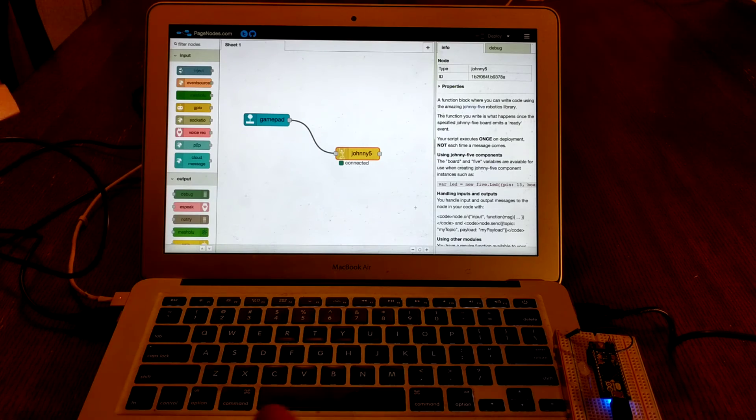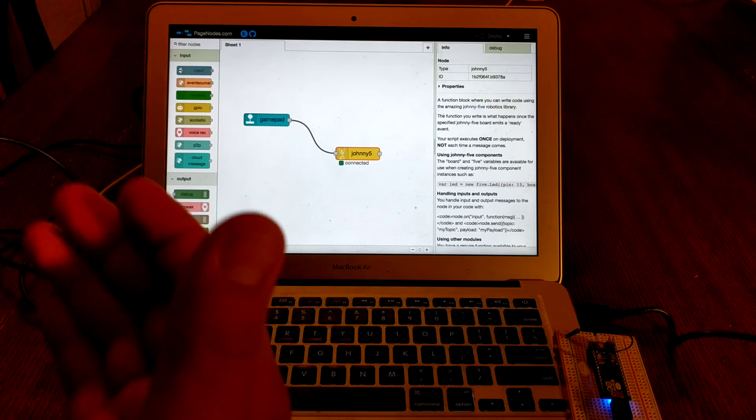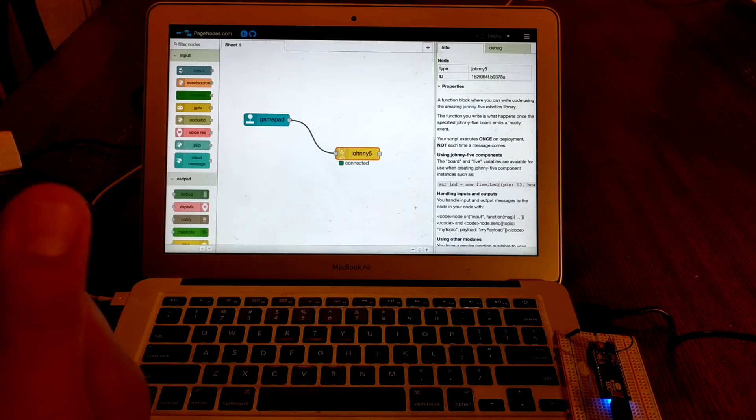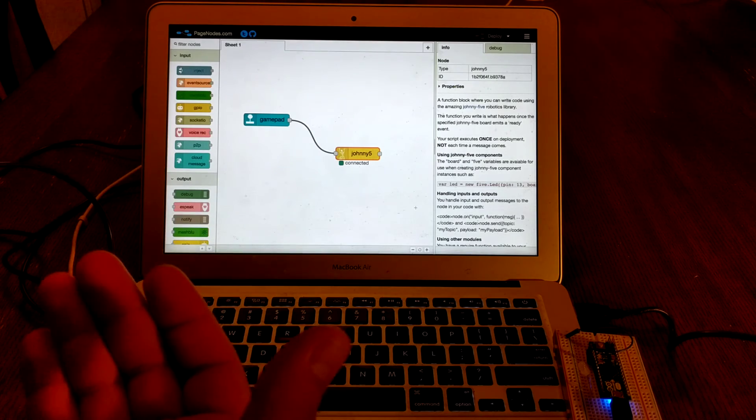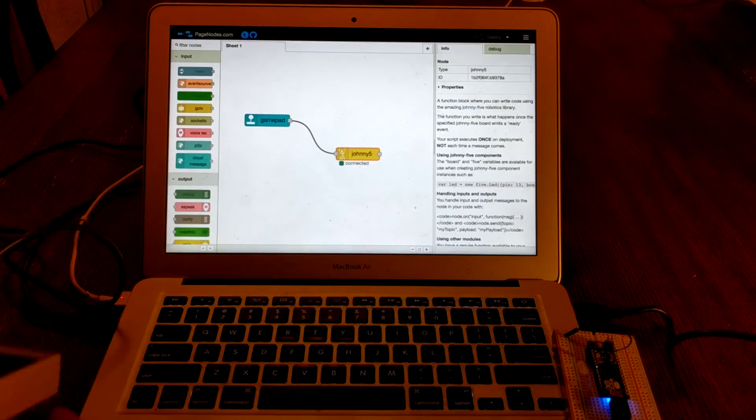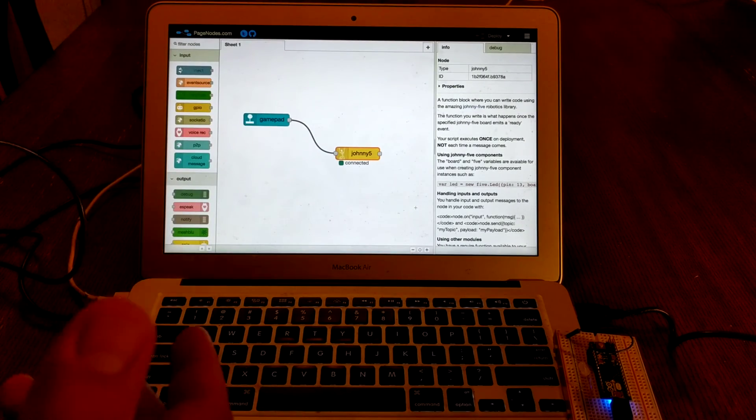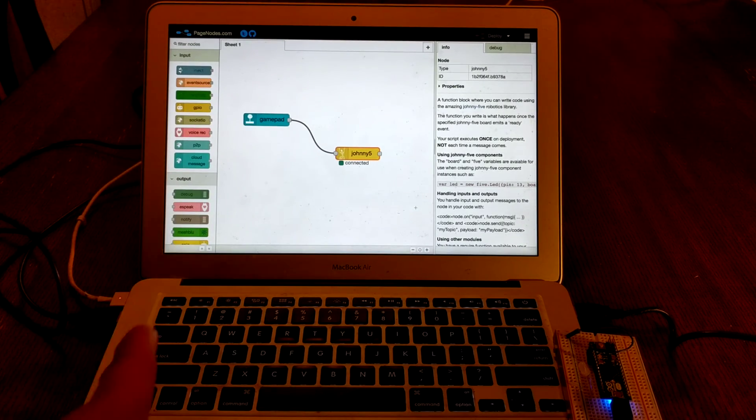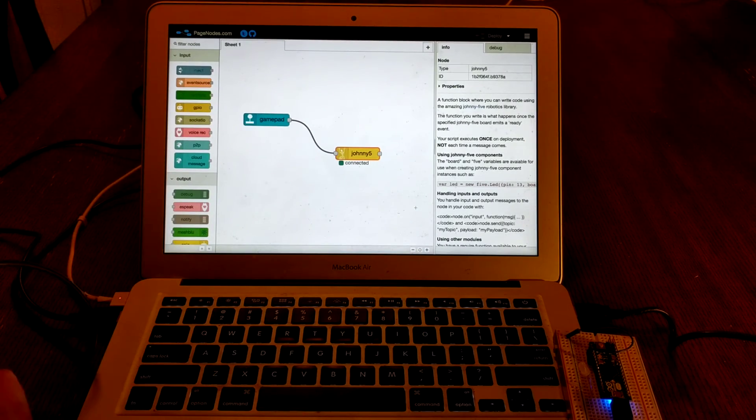So there you have it, we've got a web browser using Johnny 5 robotics library, Web USB, but all this is happening with pure web technologies. Thanks a lot.